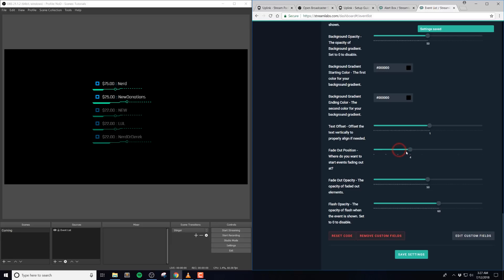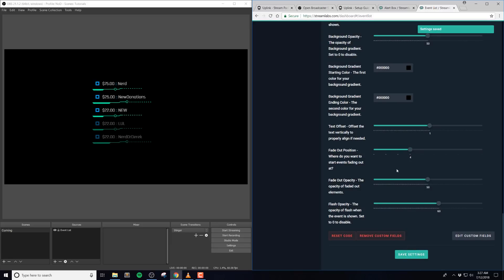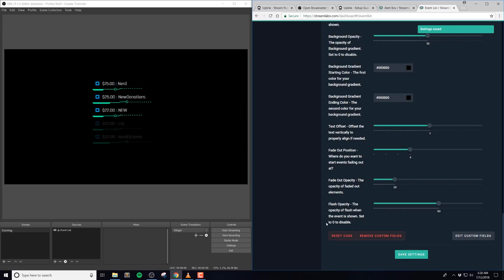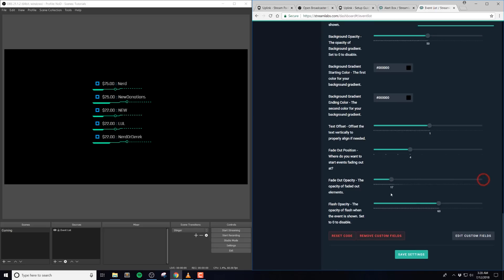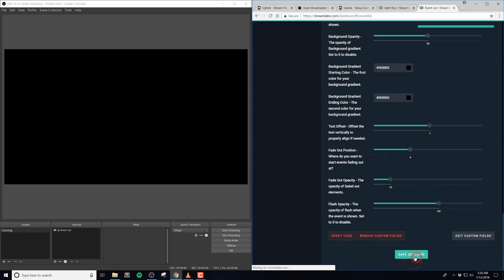The fade out position is where you want to start your events fading out at. This is defaulted at four. So this basically means the fourth event and then every event after is faded out a bit, which is determined by the fade out opacity. And this is defaulted at 50 and this represents the opacity of the faded out elements where having it be higher is more solid. So let's say you want all of your elements to be solid. You'll just up this to 100% or if you want them barely noticeable, you could down this to about 20%.